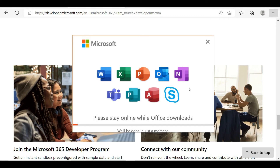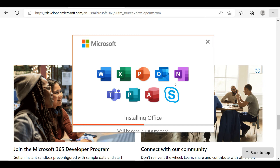After downloading the package, you can simply install it on your computer. This process will take some time, depending on your computer performance and network stability. After installation, you need to check your existing software, because if you already have a different Office package installed, it can cause issues with this new Office 365 installation.